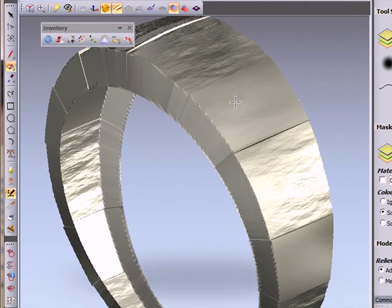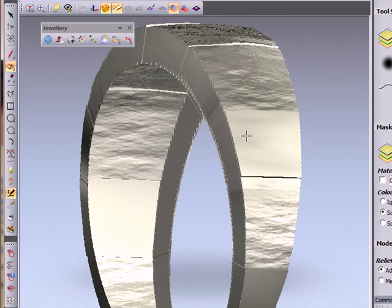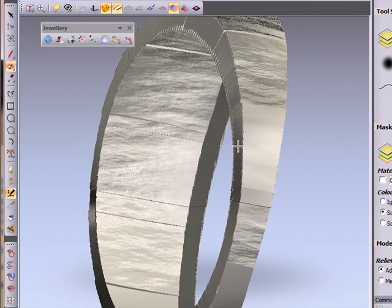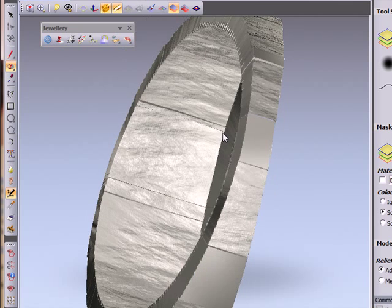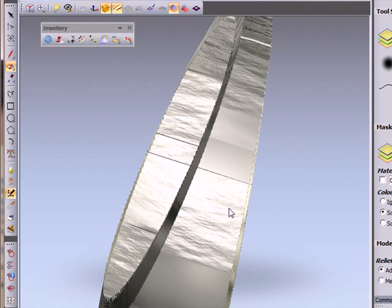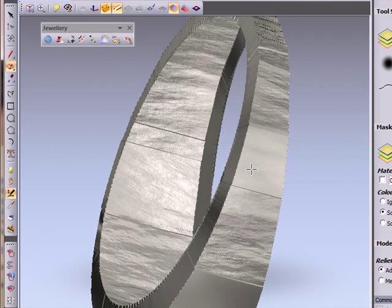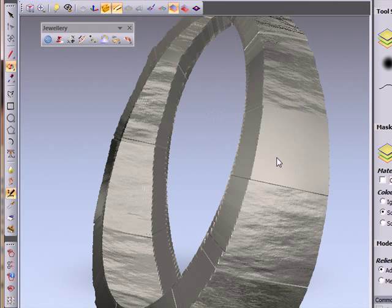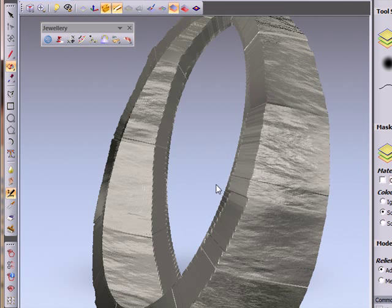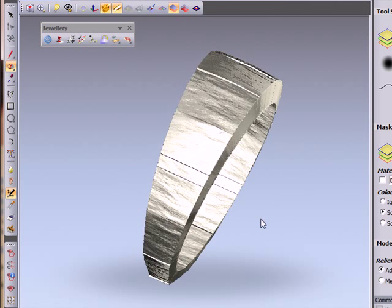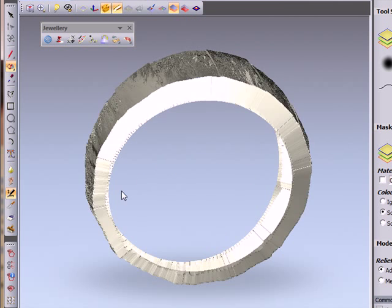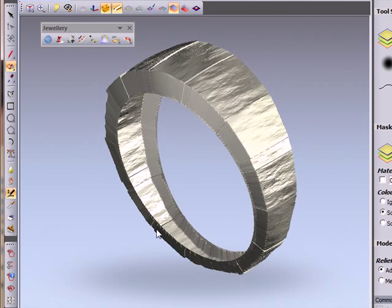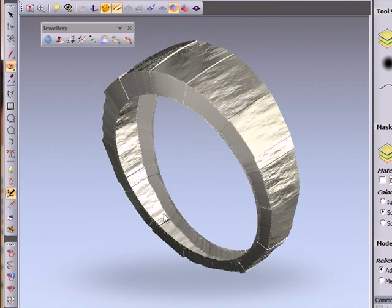Just sculpting around my design. And there we have our finished textured band which has been sculpted on.